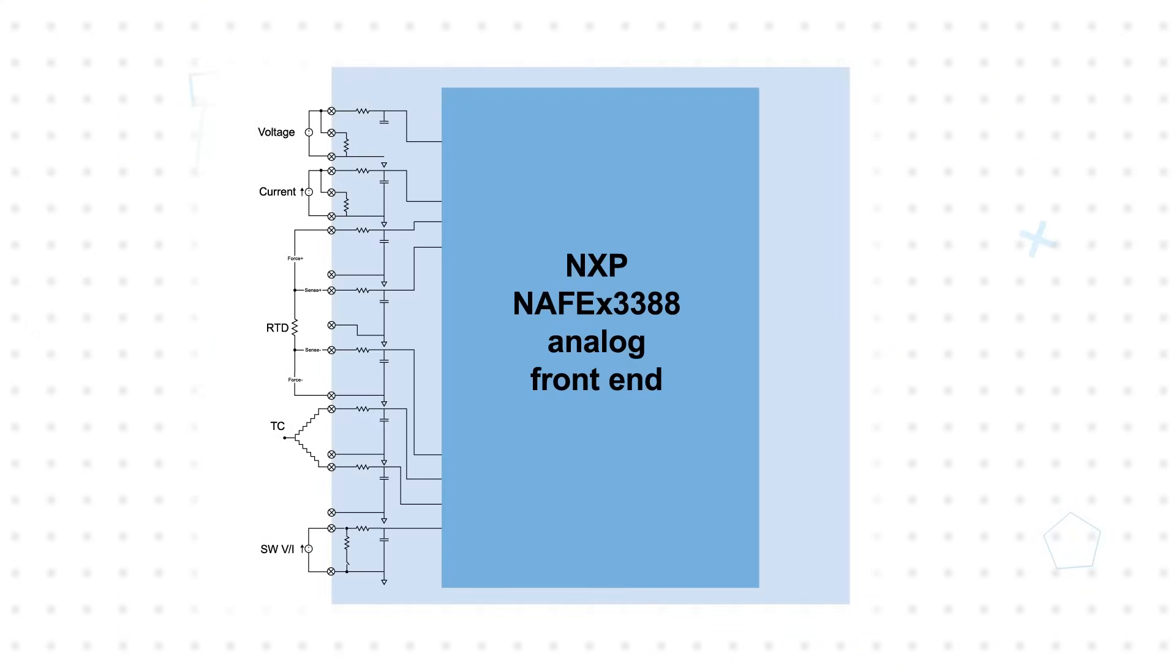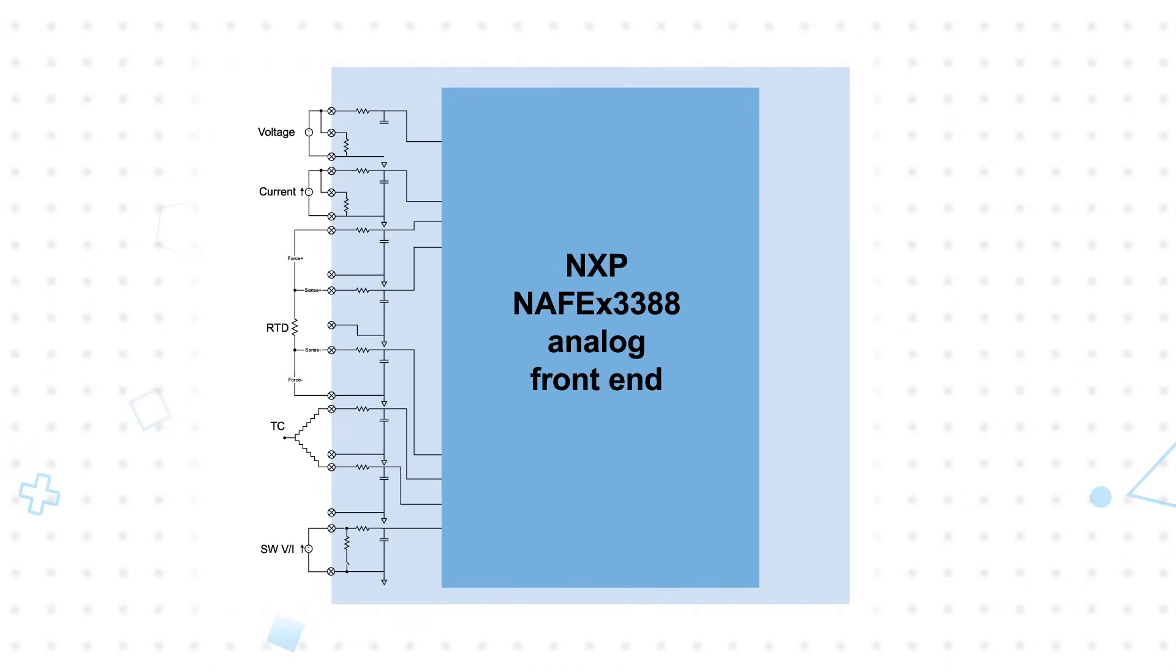The Shield is based on the NAFE13388 analog front-end, which features eight channels that are software-configurable to measure voltage, current, temperature, and resistance to adapt to application requirements.